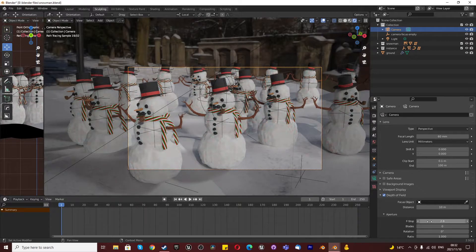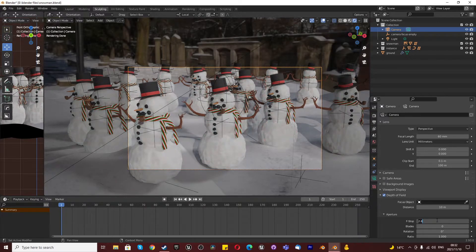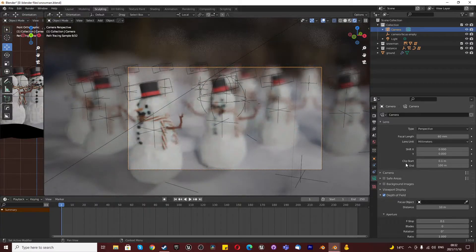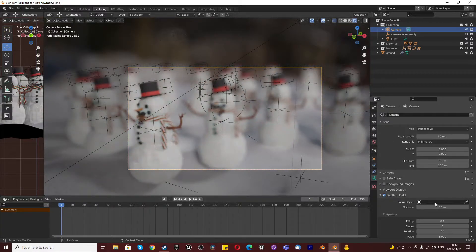If you want to change that, you can just change your f-stop. And the lower it is, the less focused it is. So if you make it 0.1, nothing is focused. Everything is blurry.